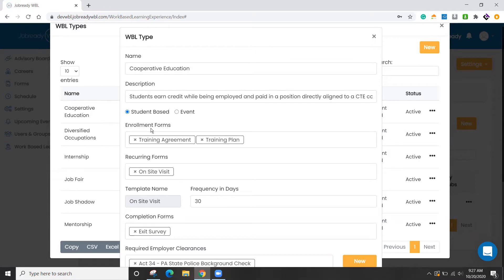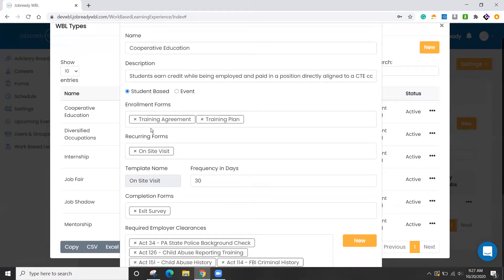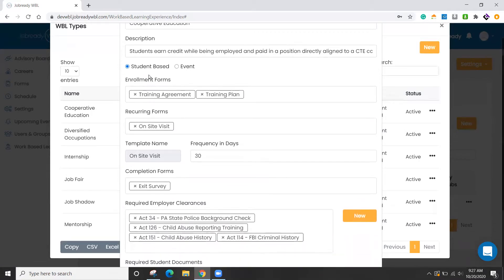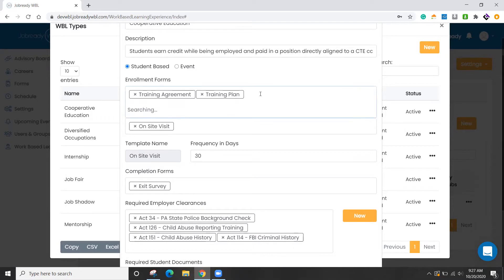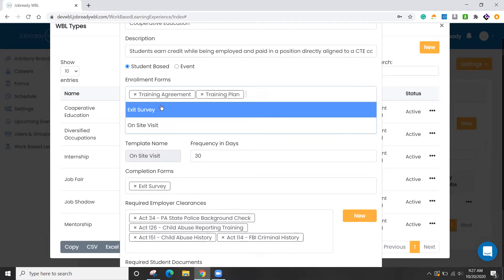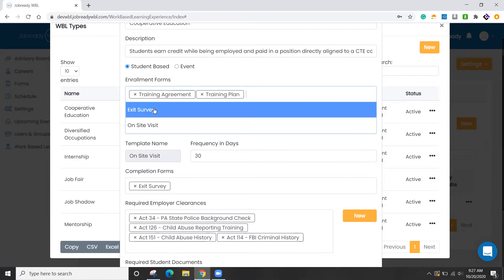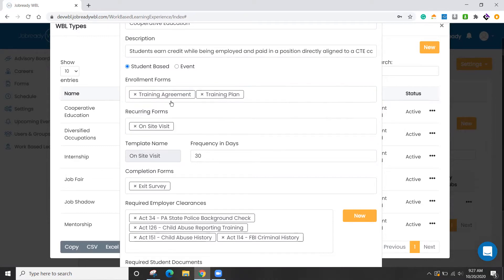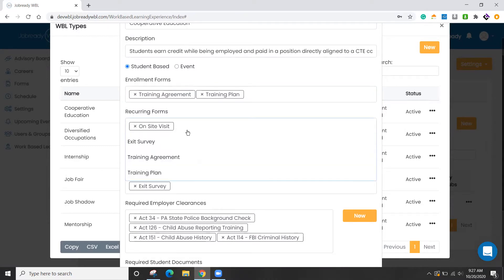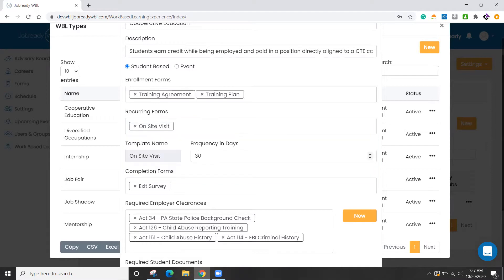So for the school-based activities, you'll see that we have three types of forms: enrollment, recurring, and completion forms. And again, all of this is customizable. You can upload any form. We'll show you how those get built here in a moment. But you can select ones that apply for each of these categories.